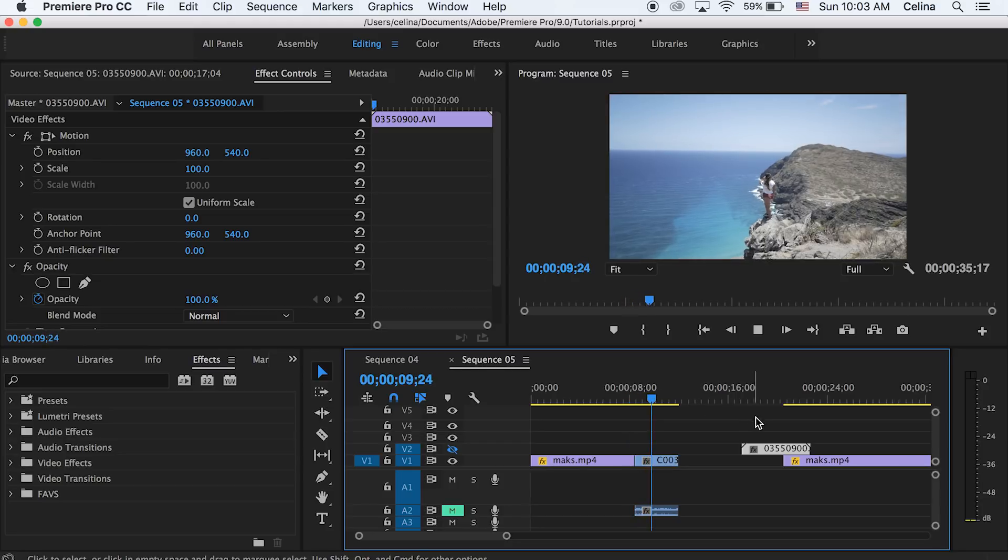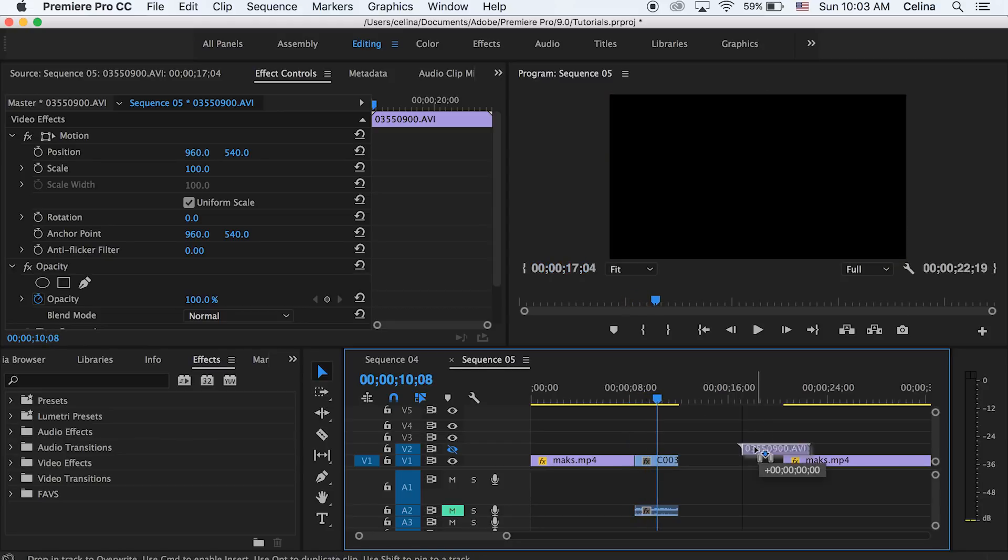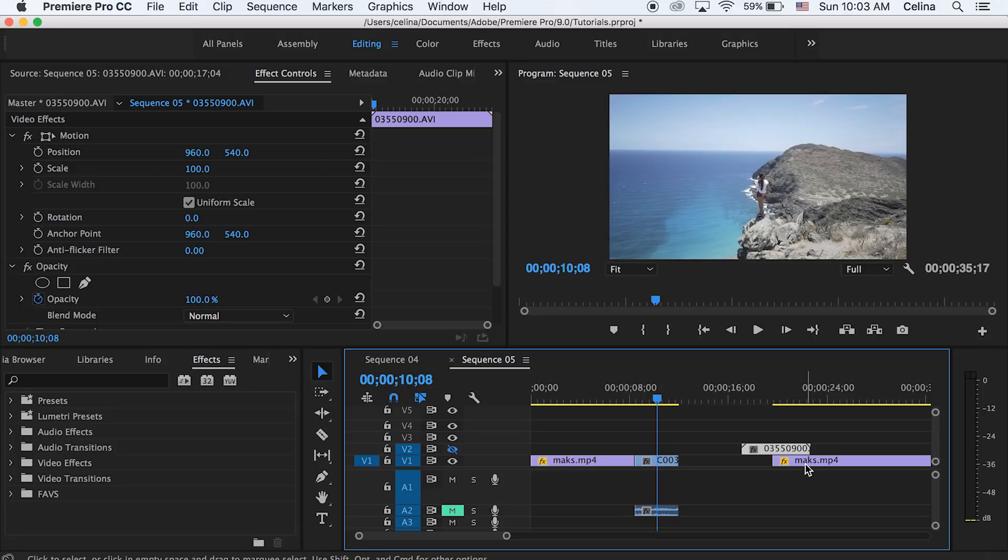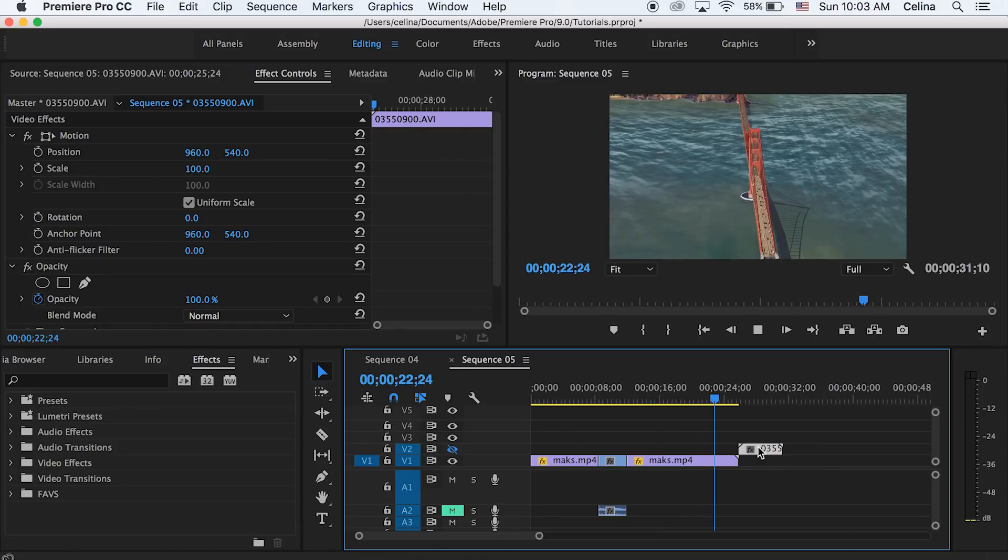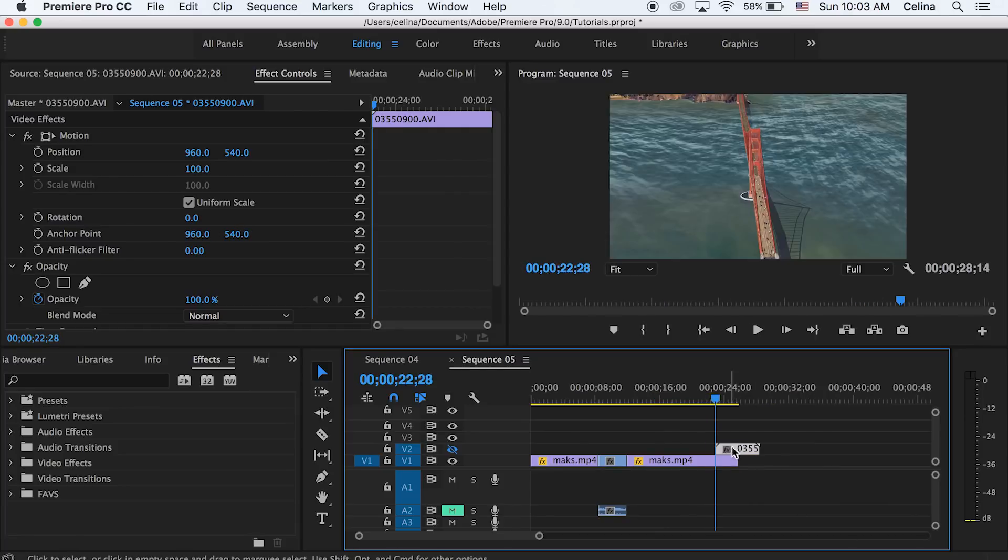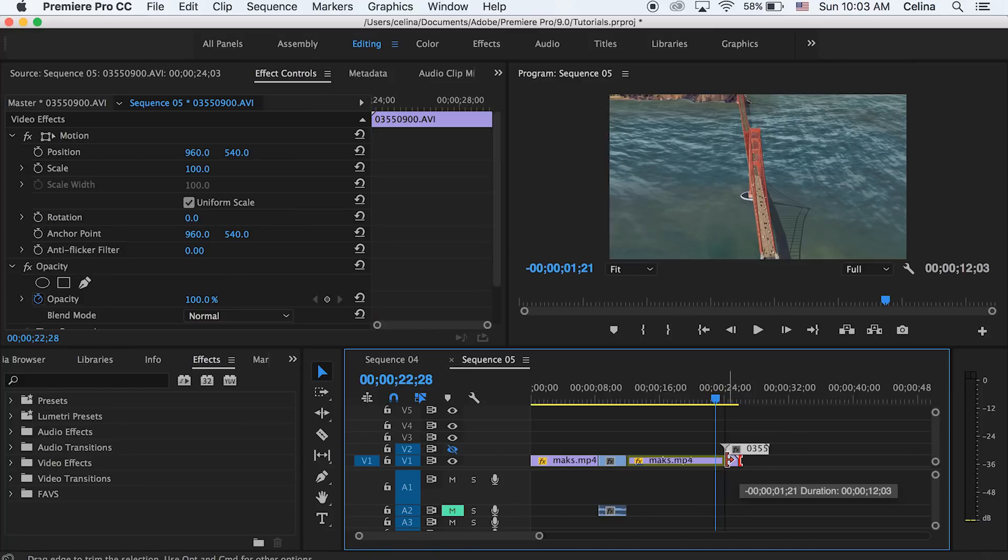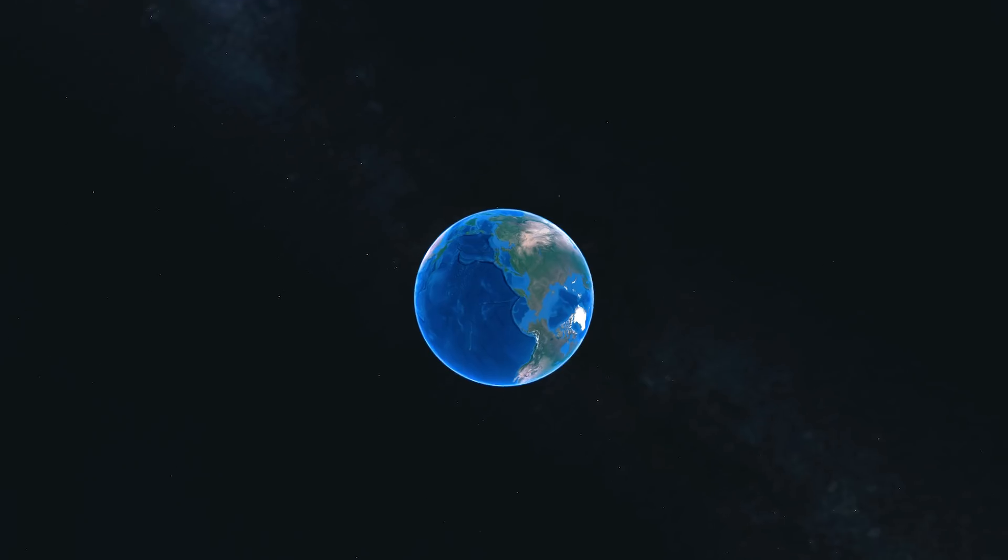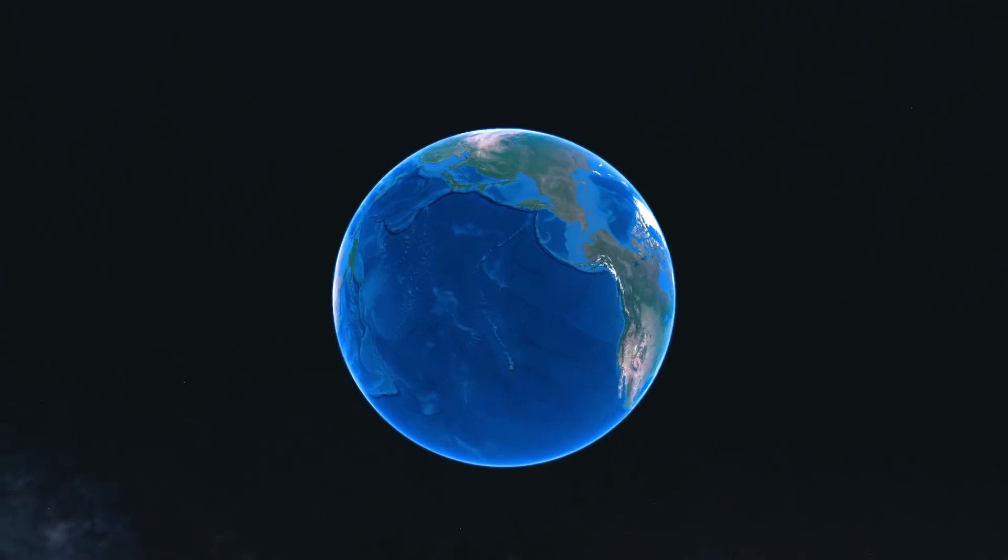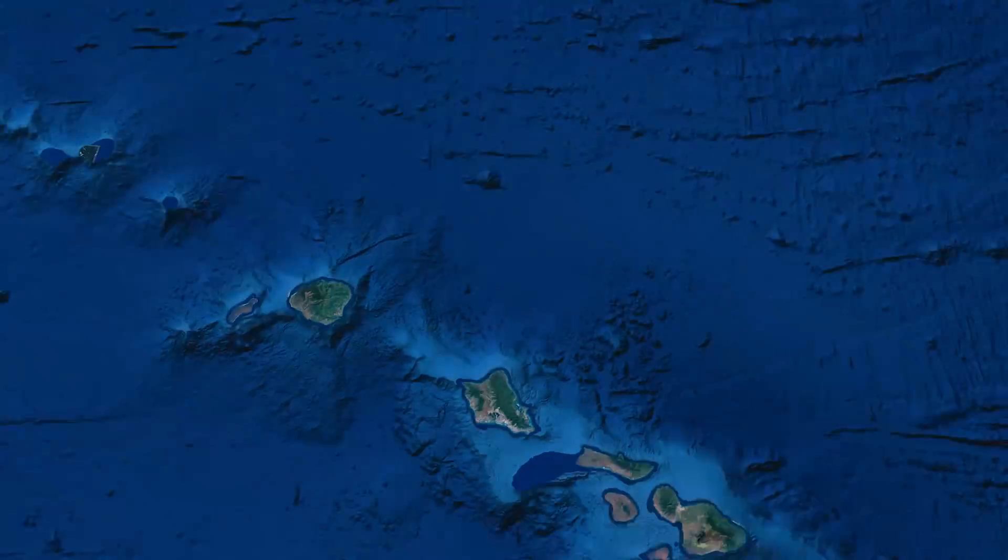once you've done that, you can speed up your movie sequences you created in Google Earth Pro, or you can add a transition like the smooth zoom transition. You can get super creative with this. I hope